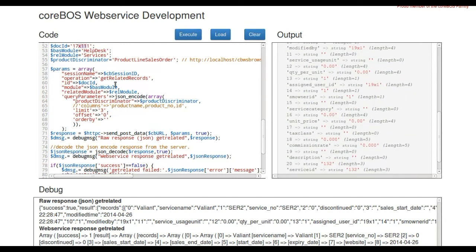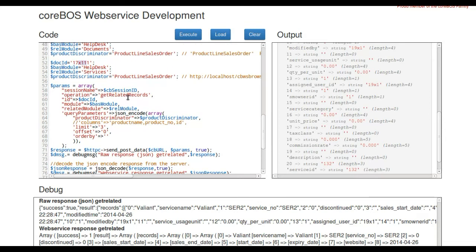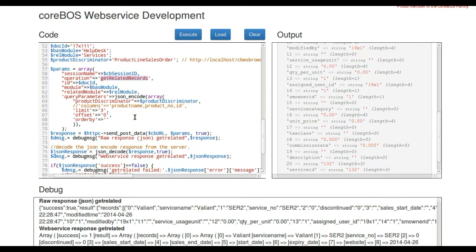So basically, the GetRelatedRecords REST interface method is relatively simple. You just give it the ID of the record, what it is, what related entity you want to retrieve, and it just gives it back to you.